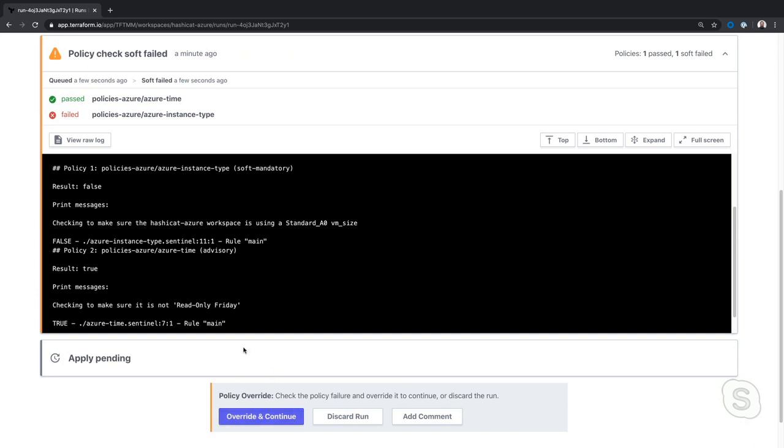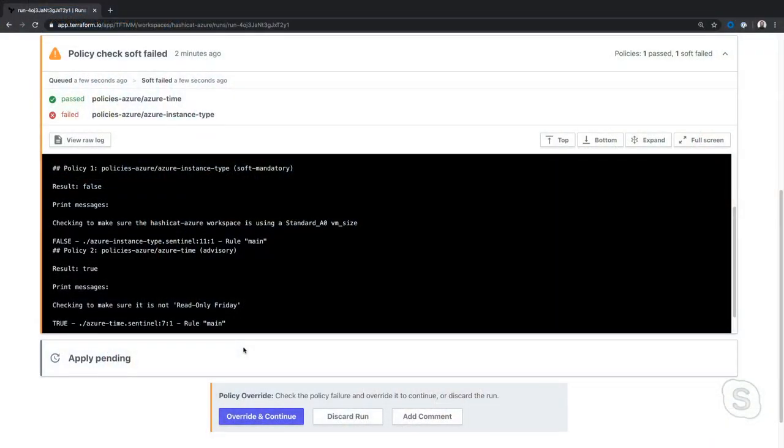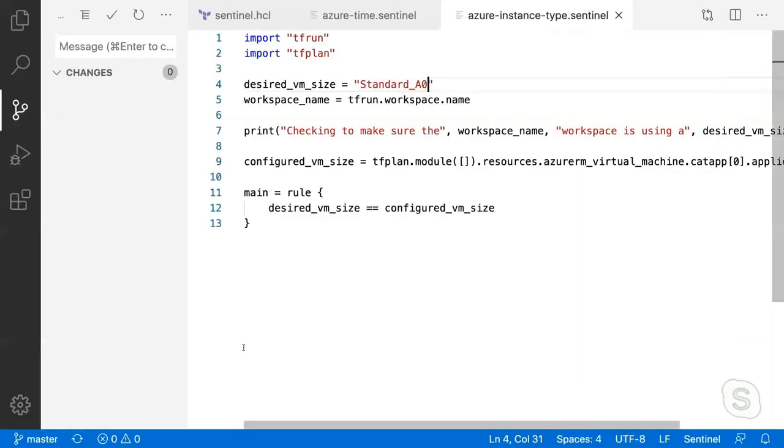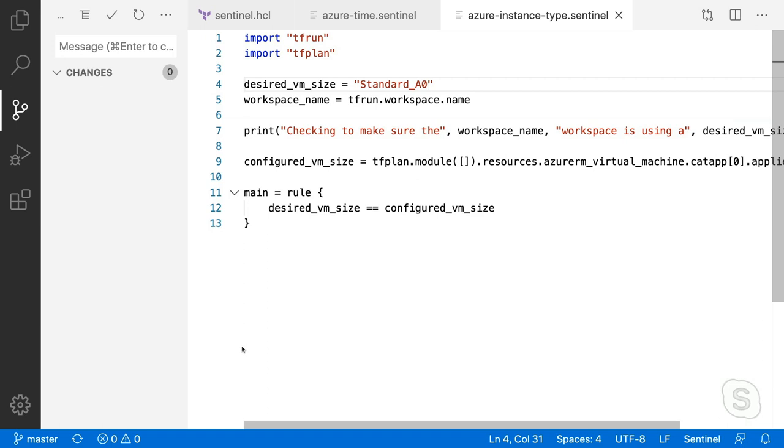Man, that's pretty neat stuff. So I do have a question. This policy as code file, is this stored somewhere in the cloud or is this stored in source control? It is stored in source control. Okay. So it's right alongside my sources, version with my infrastructure as code, version with everything. Absolutely.